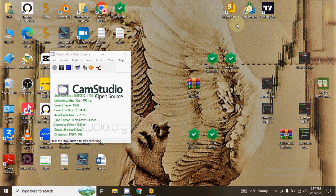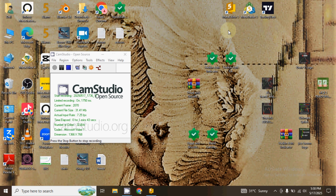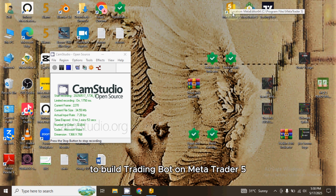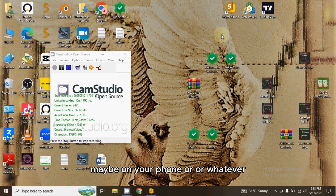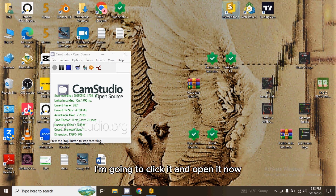In programming, if you want to write code you need an IDE. The IDE is like the editor where you write your code — similar to what a text editor is for jotting down notes. The Meta Editor is the IDE we use for MetaTrader 5. Whenever you want to write code to build a trading bot for MetaTrader 5, you use the Meta Editor, just like you use a text editor to write a note.